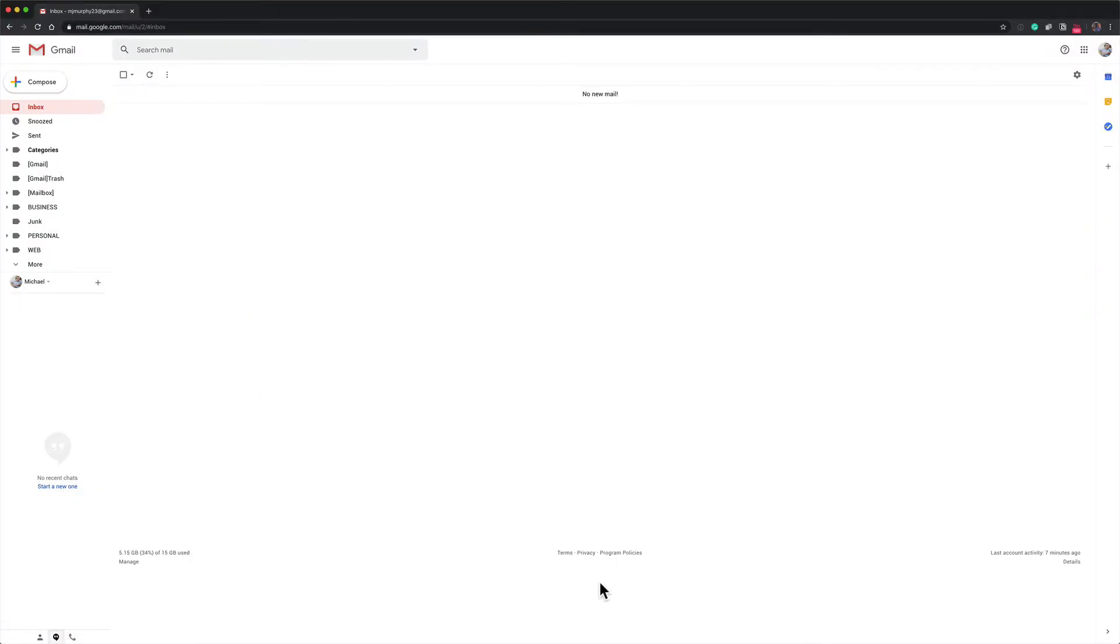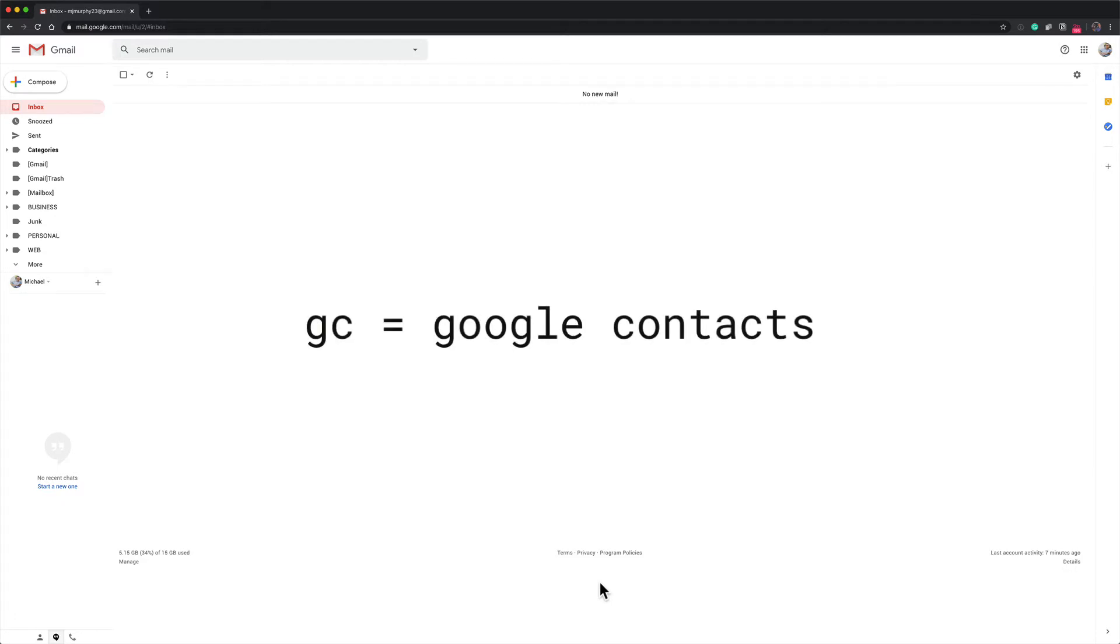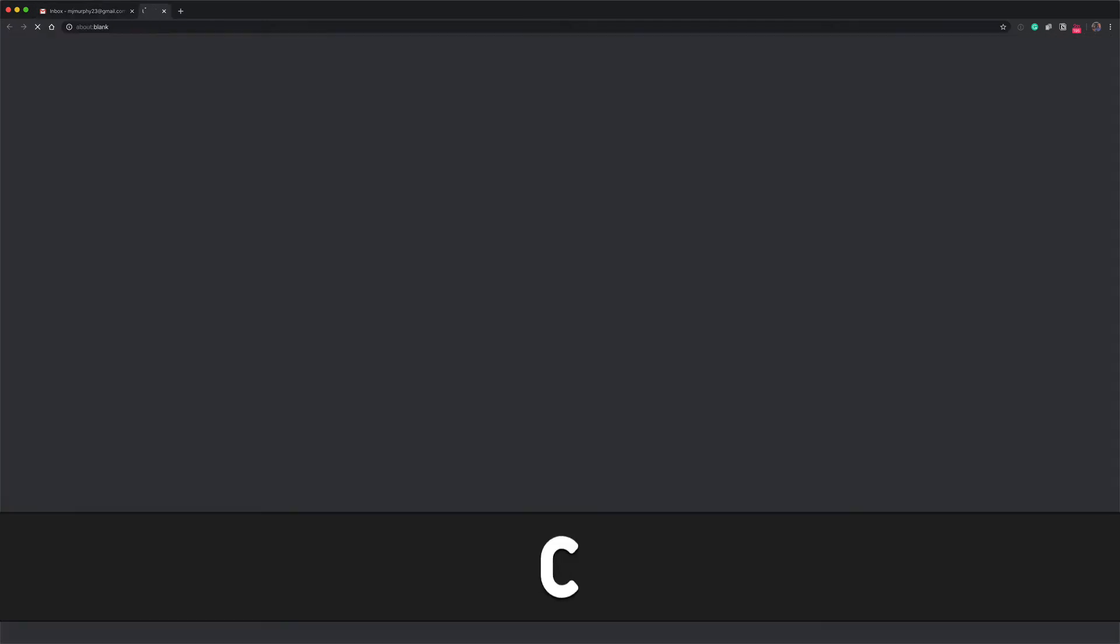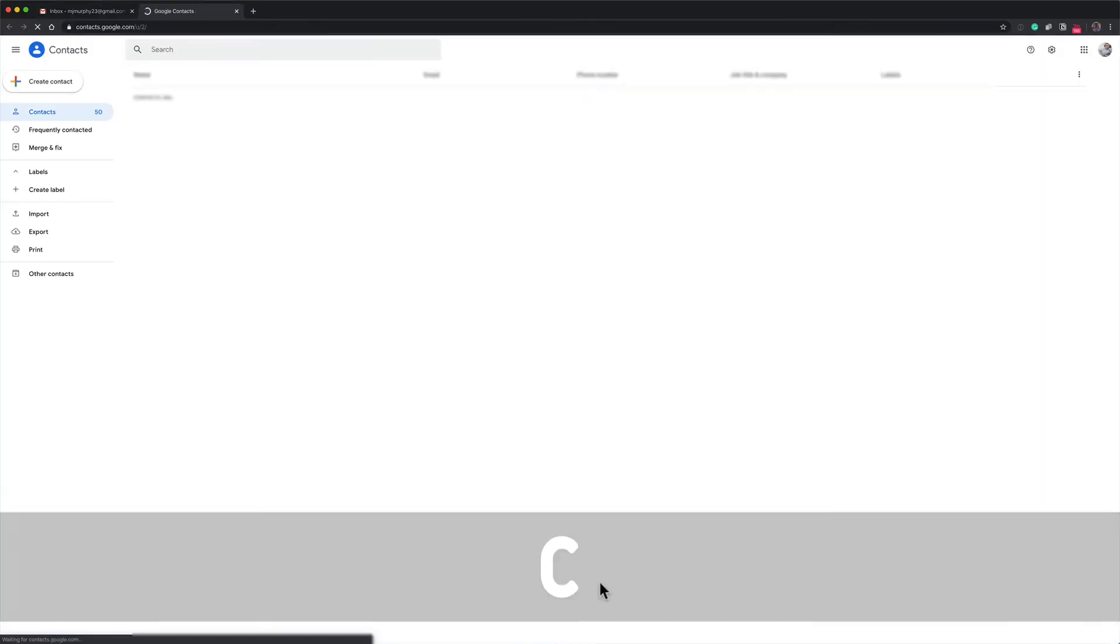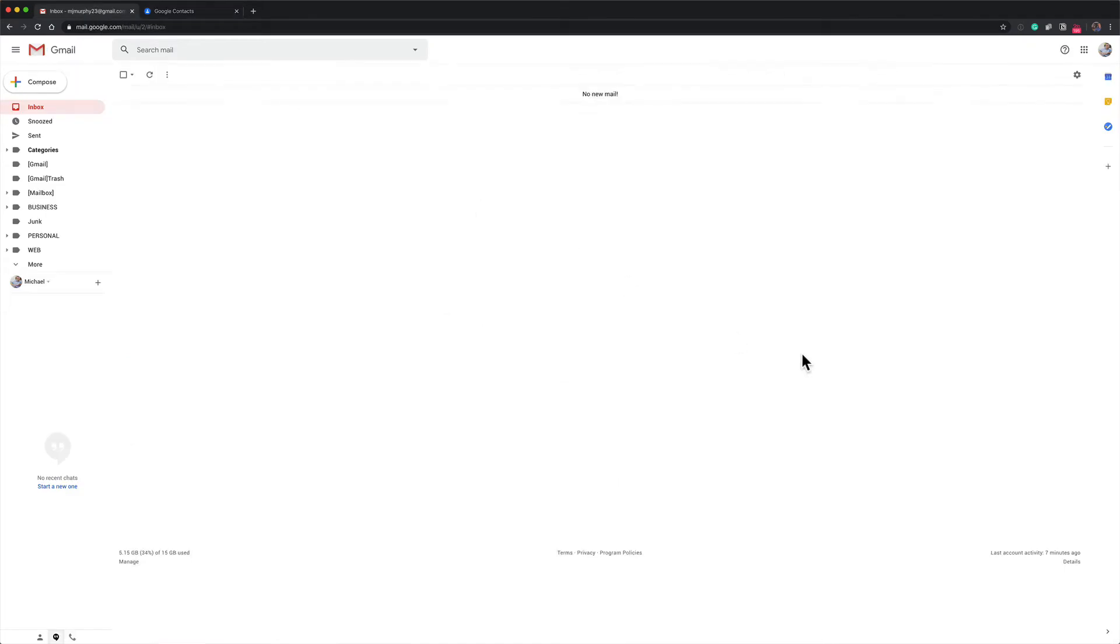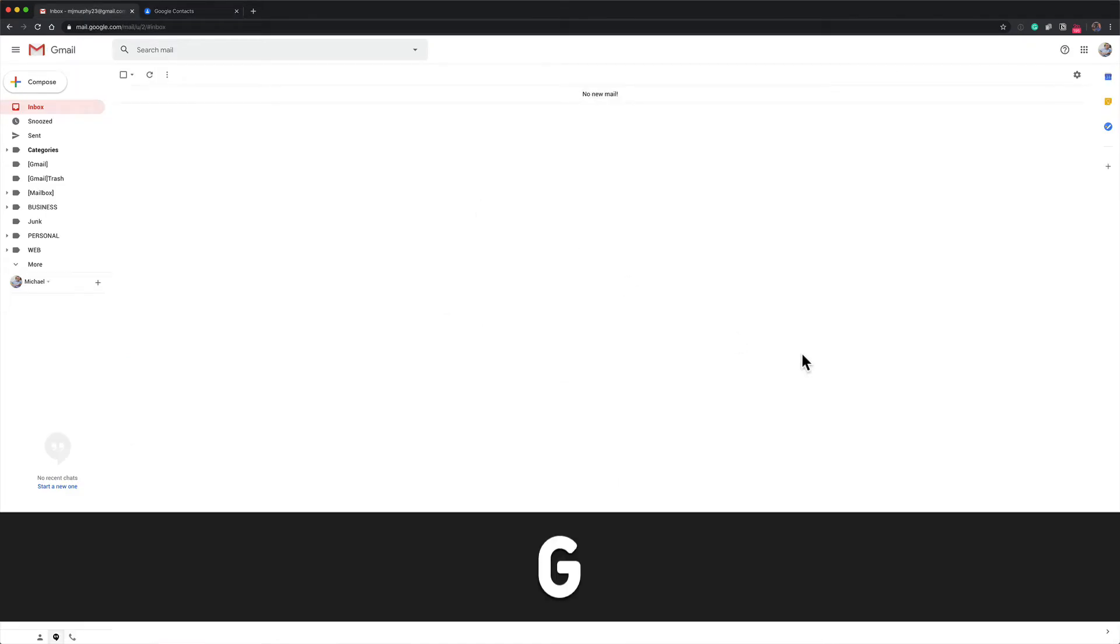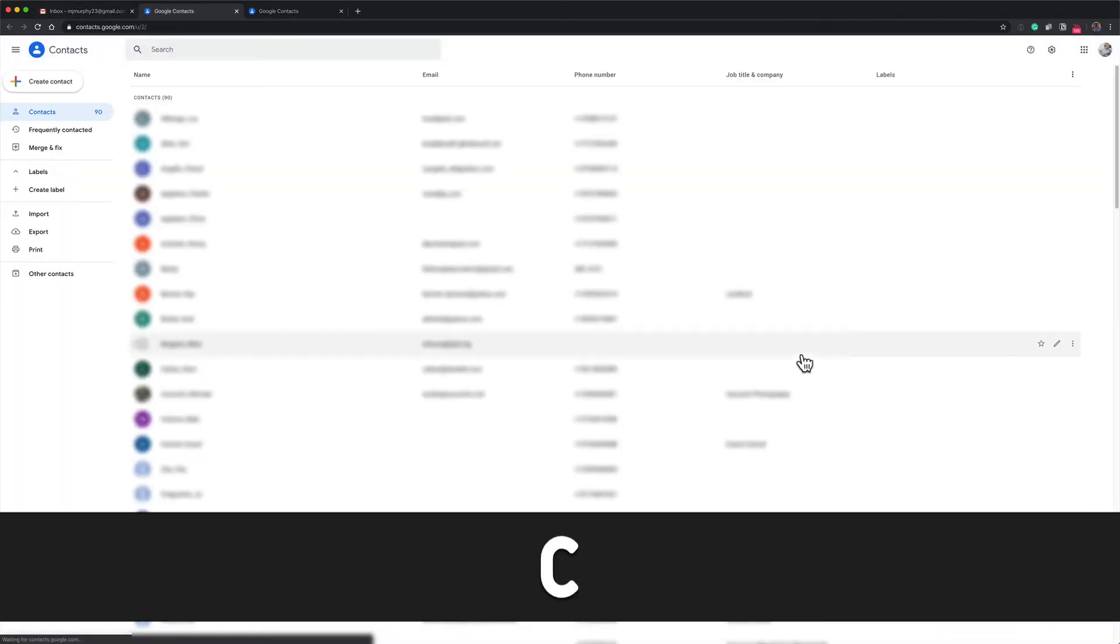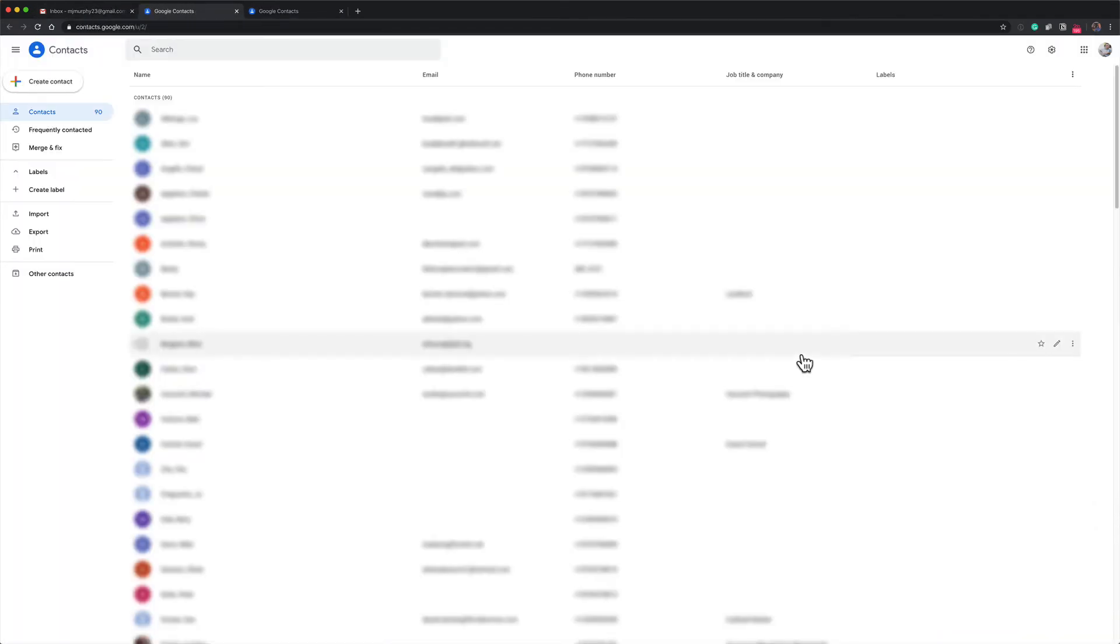So now keyboard shortcuts are enabled. To quickly open your Google Contacts, all you have to do is tap on G and then C. So G C - just remember Google Contacts, and that will open up your Google Contacts.